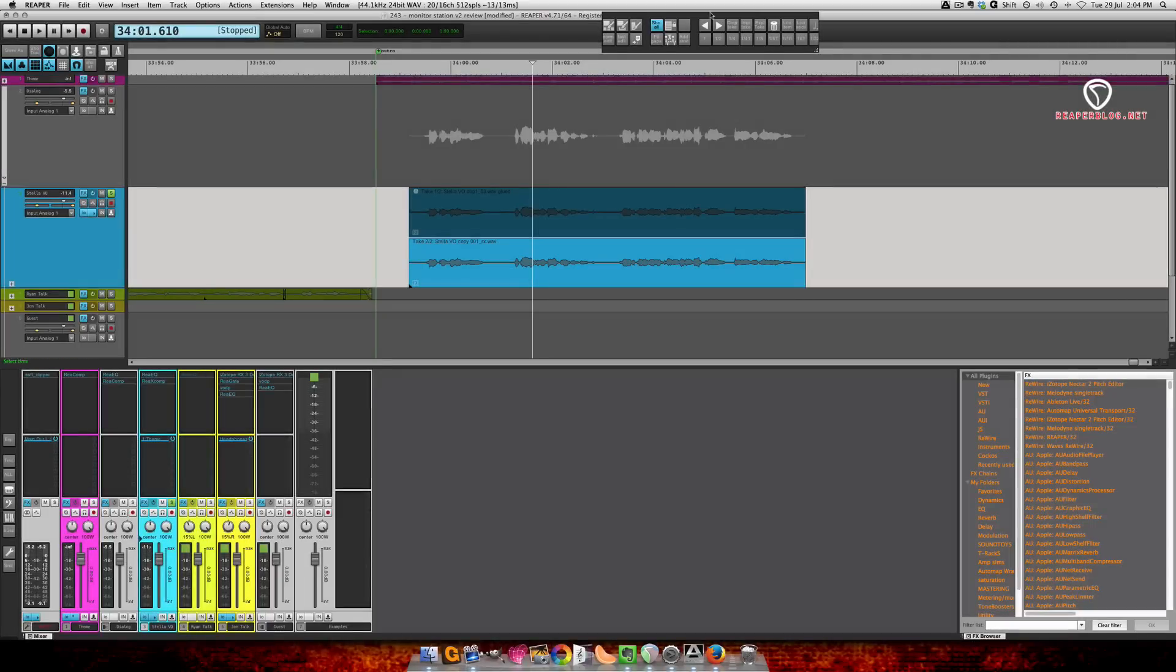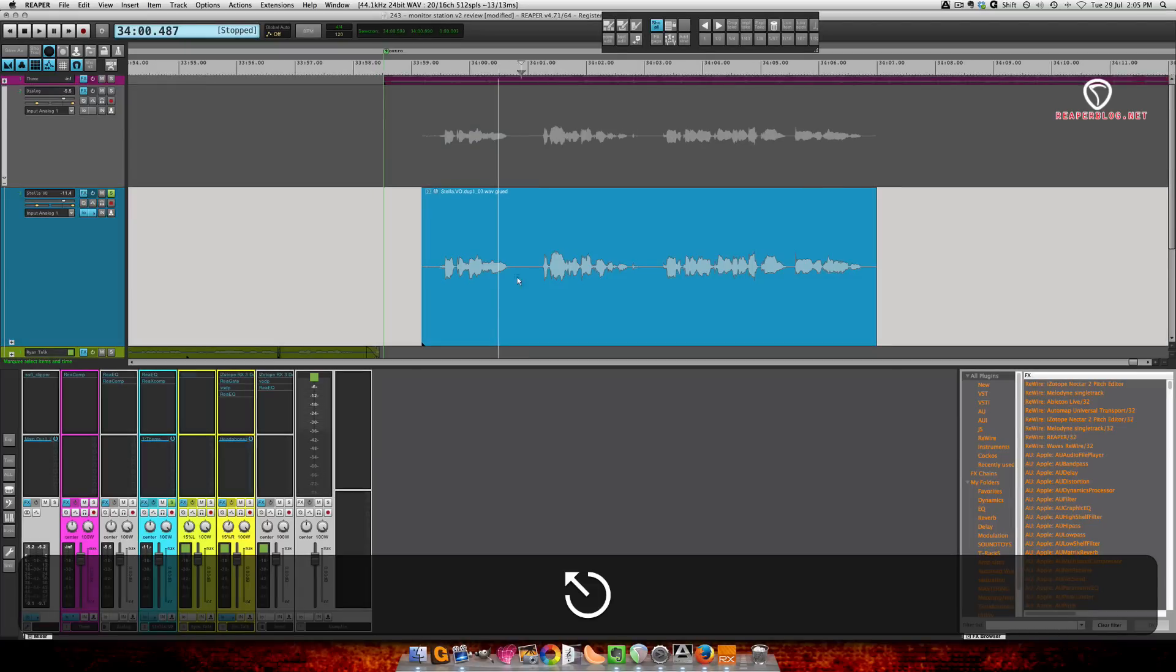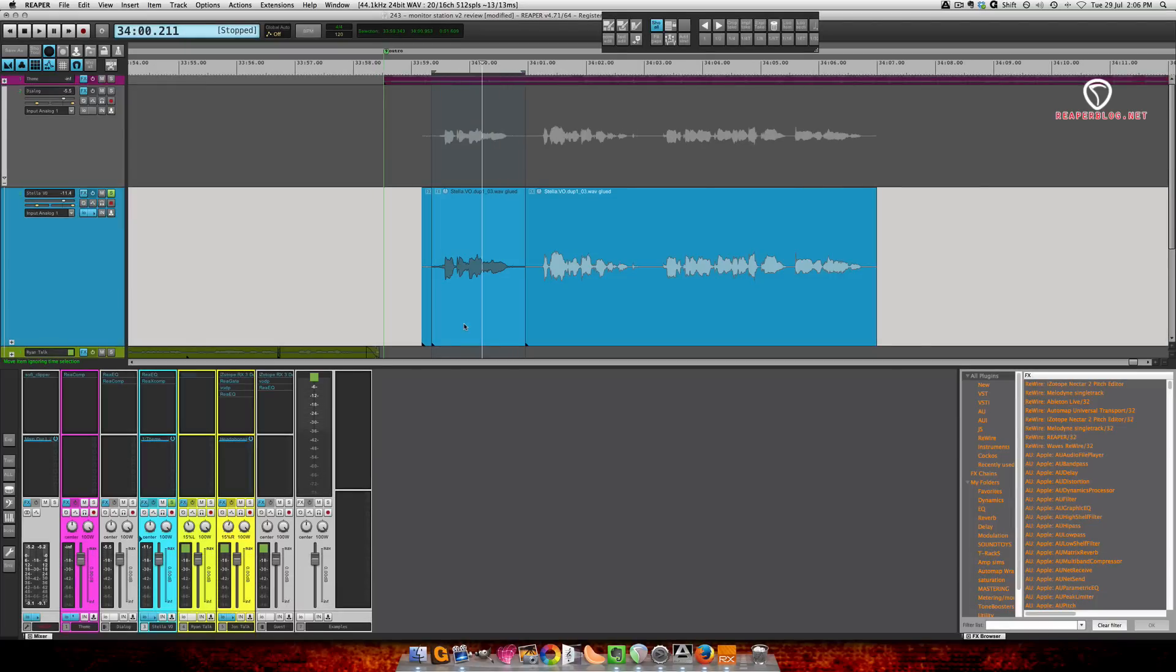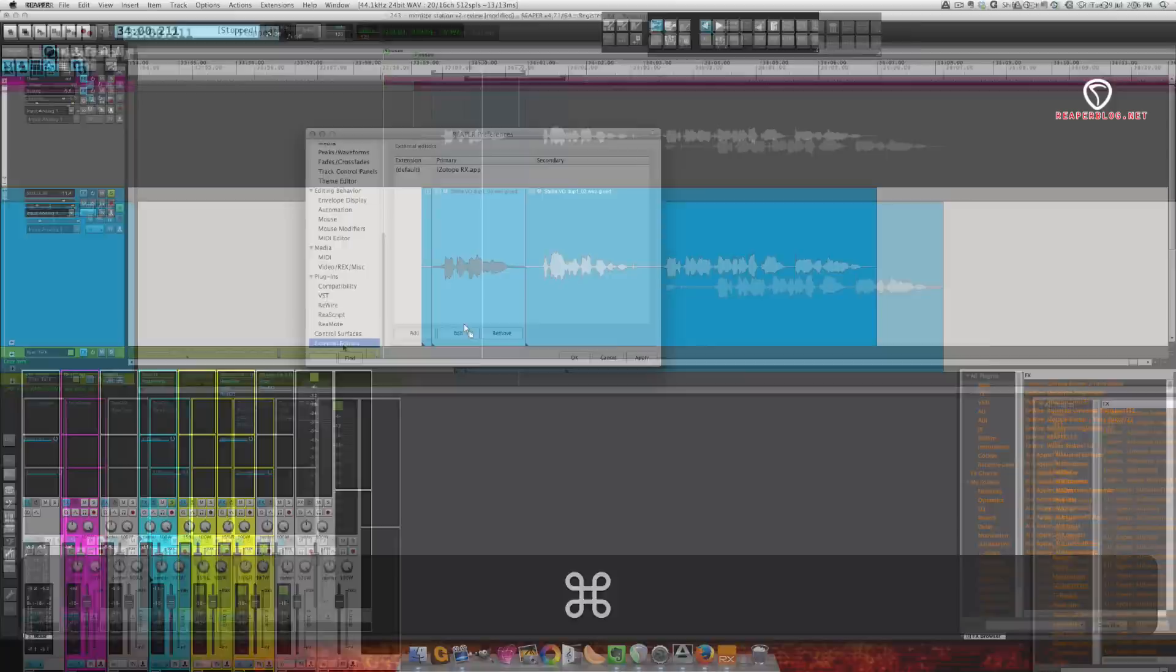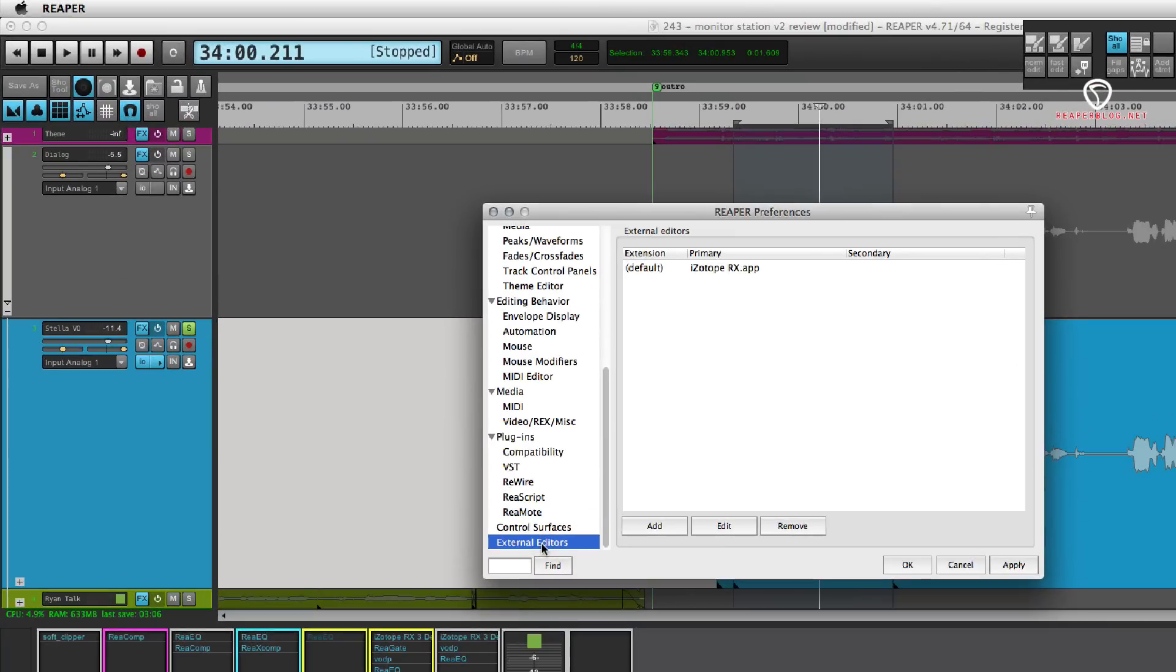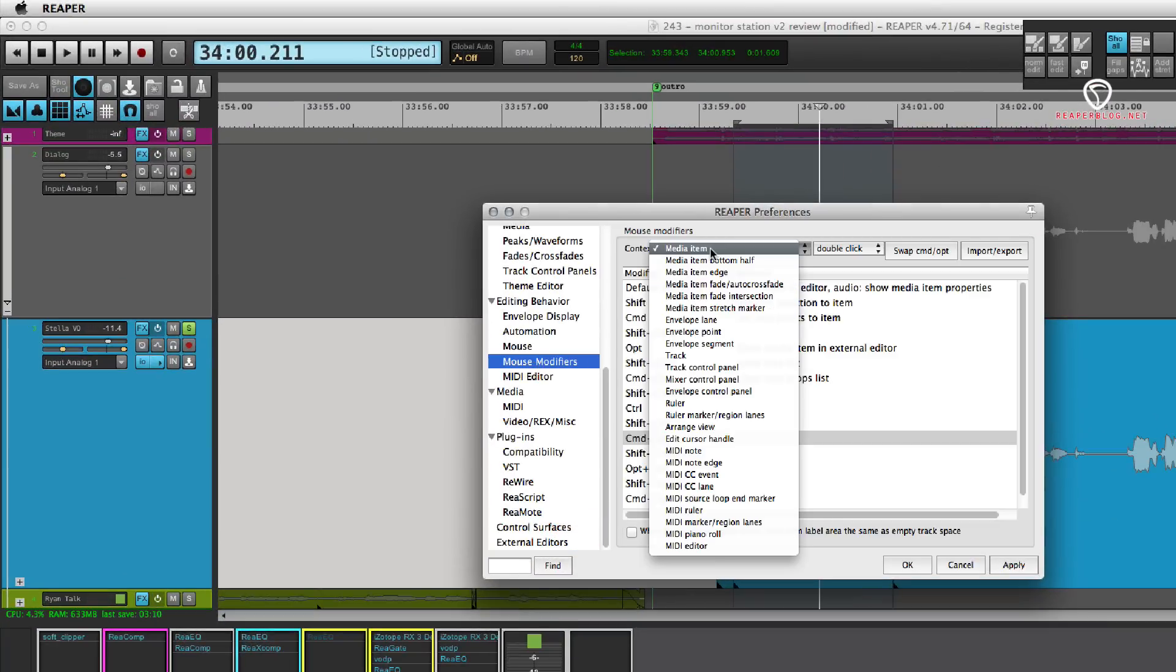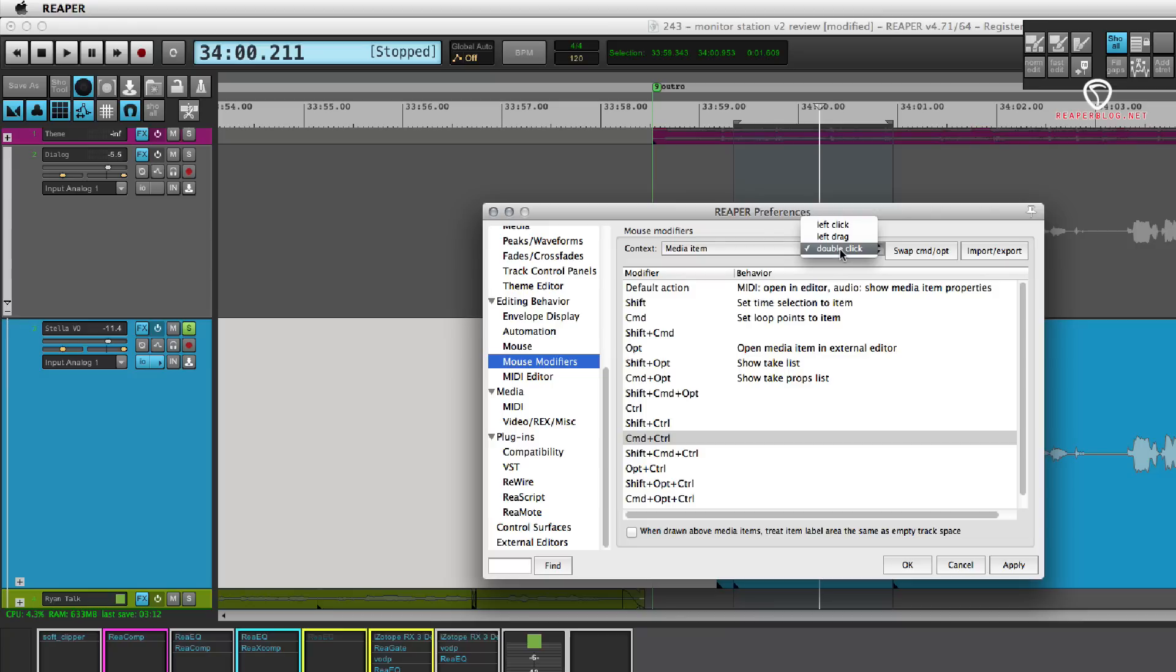Let's make this process quicker. Alright, so if we just want to edit this small section, press S to split this. Open up the preferences, and go to mouse modifiers, and media item, context, double click. And let's use command control.